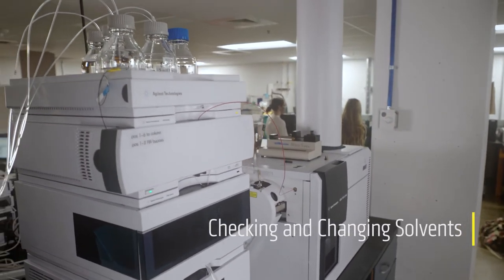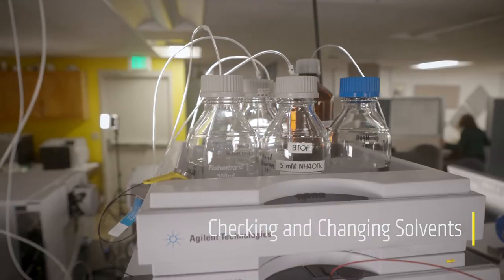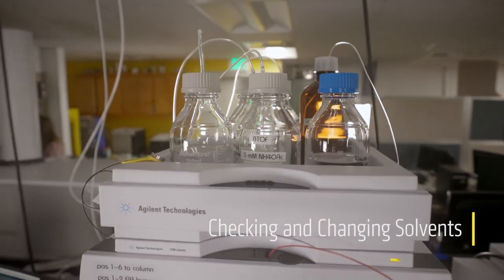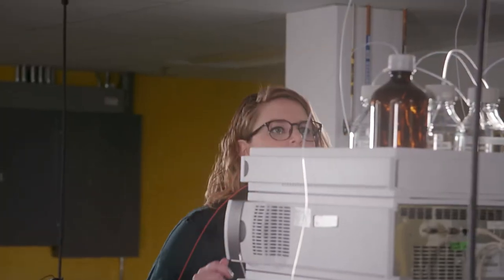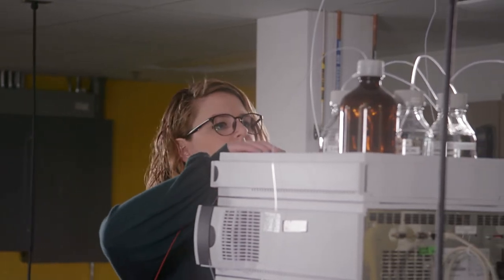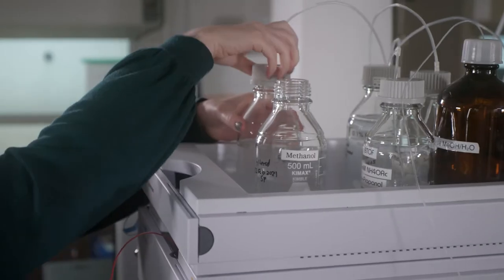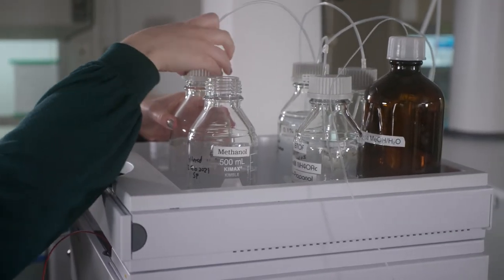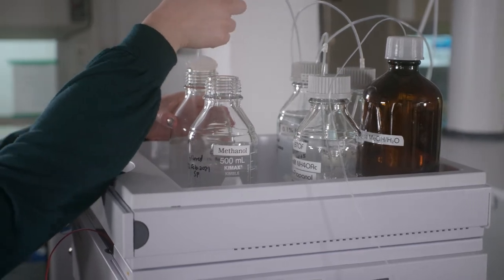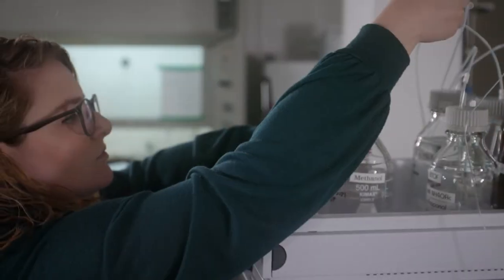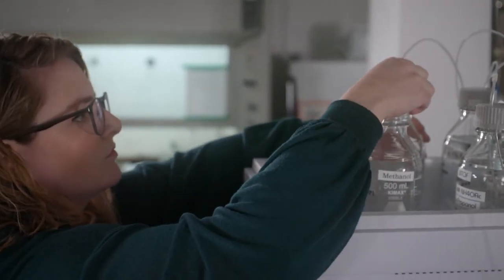This instrument has a binary pump, meaning that it can draw from two different solvent bottles simultaneously. If you need to change the eluent, locate the label on the tubing and on the cap to make sure you have the correct channel. Unscrew the cap and move the tubing and cap to the new eluent bottle. Cap the old eluent bottle with the other cap.